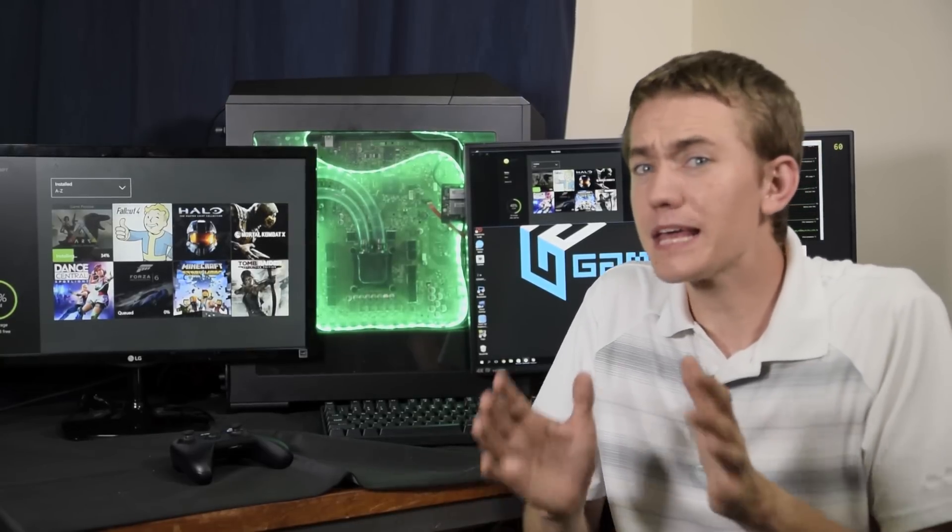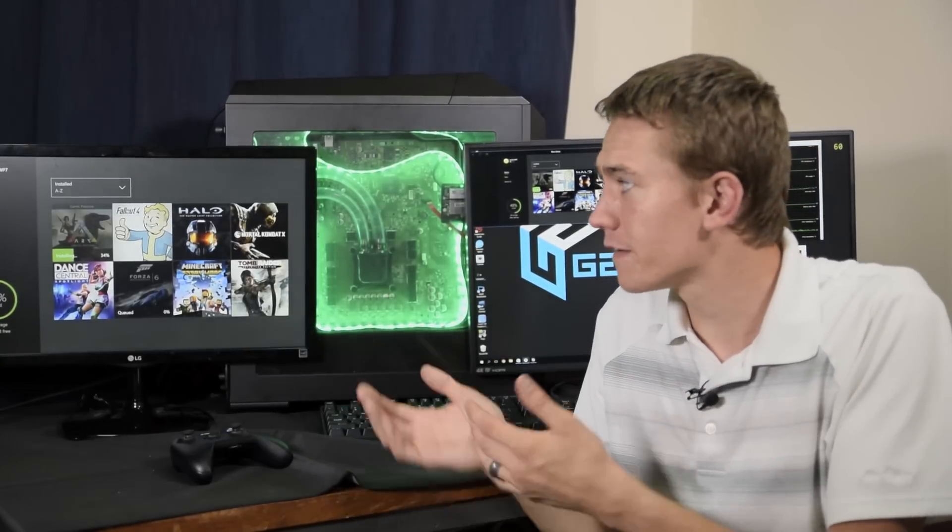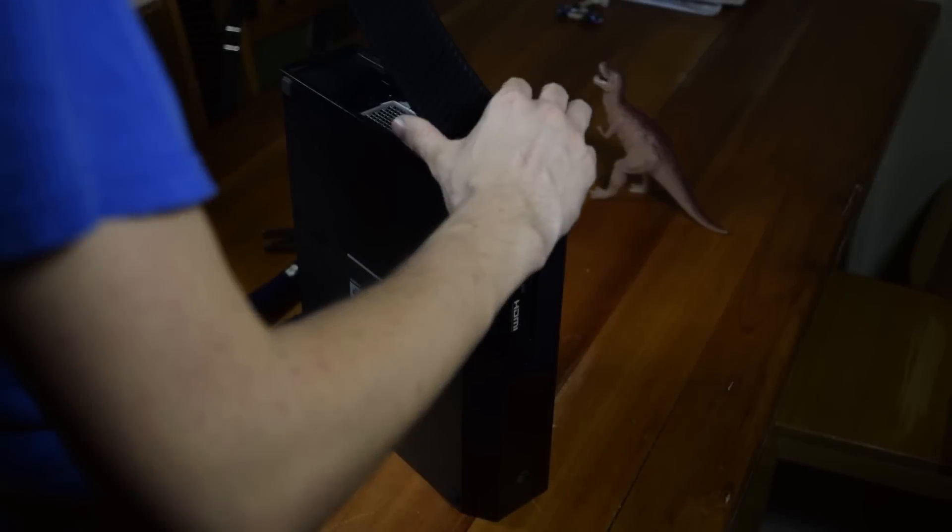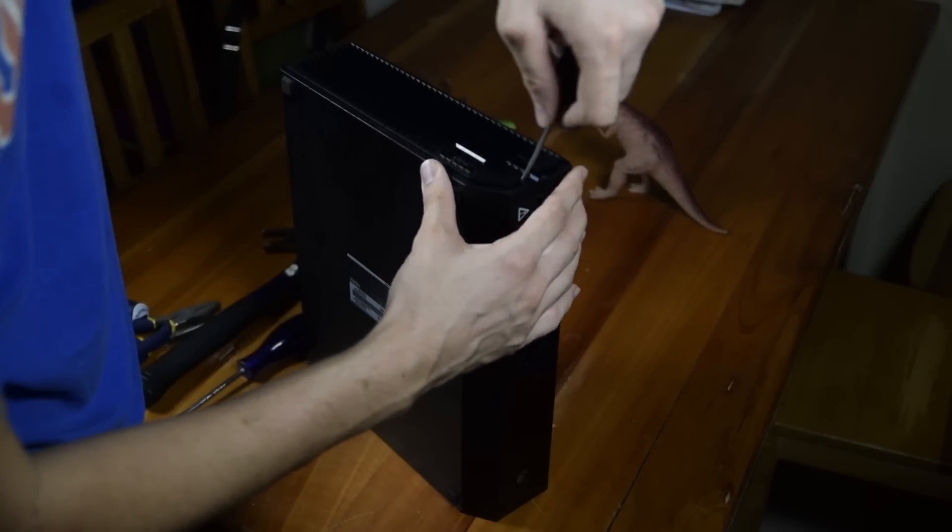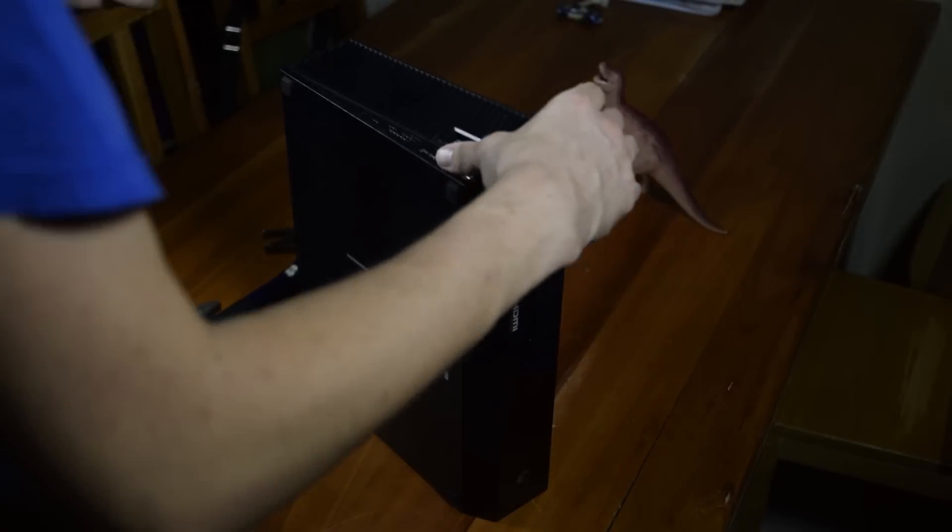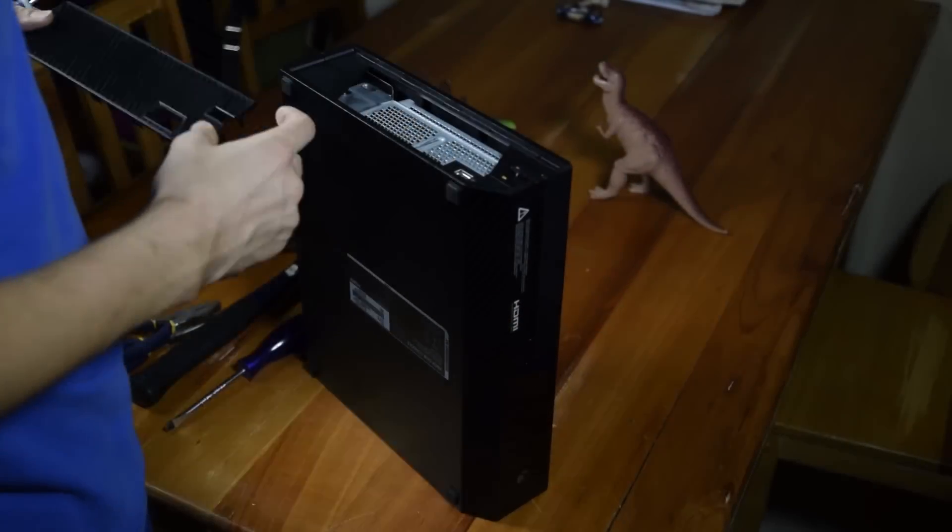Once we had the idea for this system, it simply became a matter of figuring out: could this be done at all? And if it could be done, could it be done well? So we did what reasonable people would do in this situation. We cracked open an Xbox One to get a good look at everything inside and see what we had to work with.